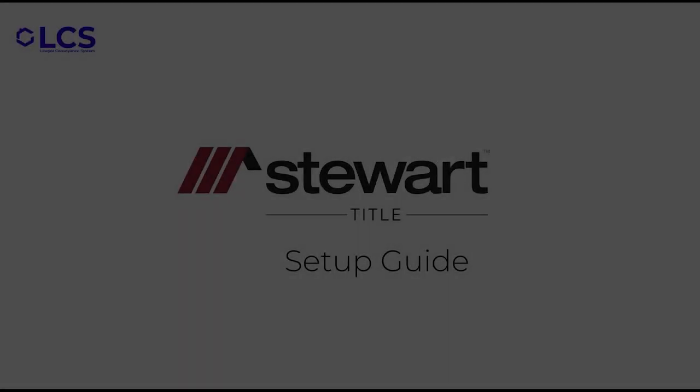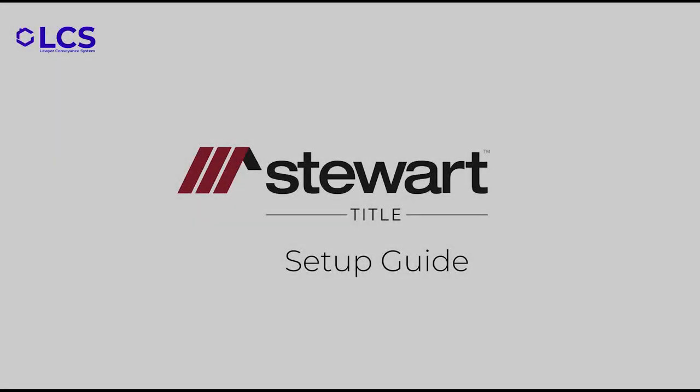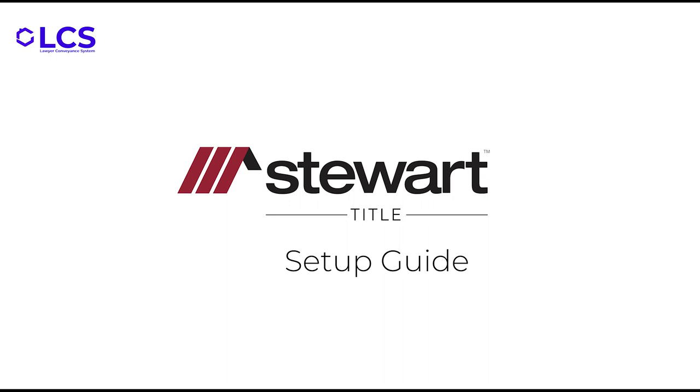If you have any questions regarding the material that you learned today, you can reach out to our support team by giving us a call or by emailing us at support@lawyerconveyance.ca. Thank you and have a nice day.